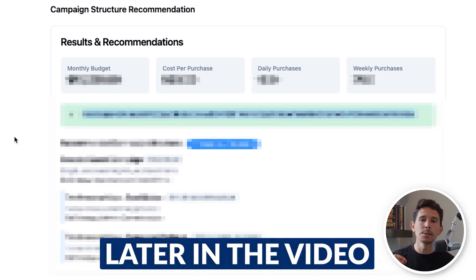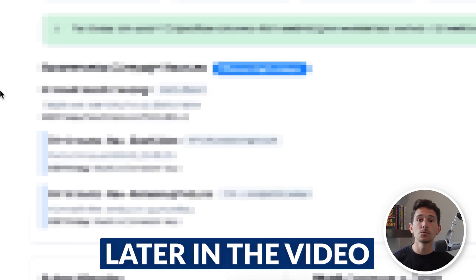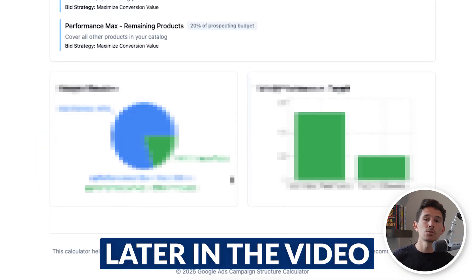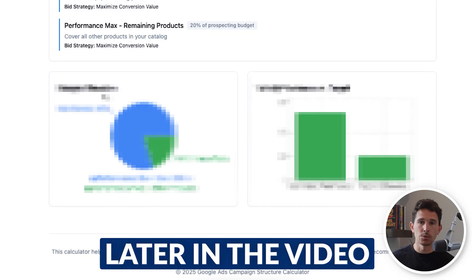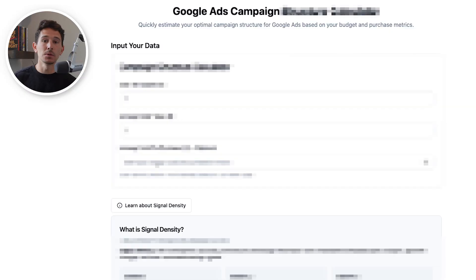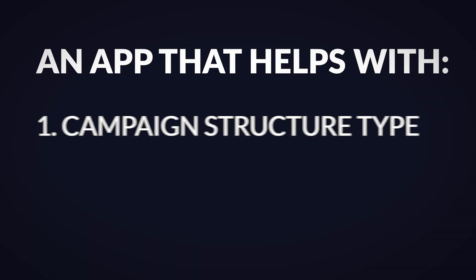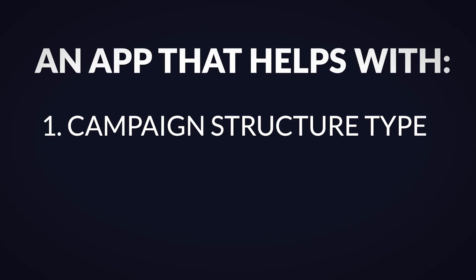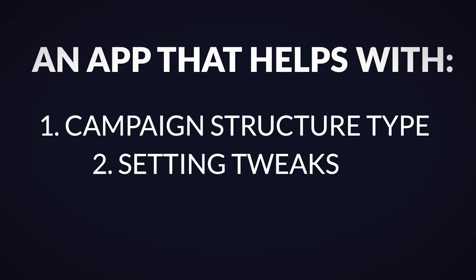Signal density is the most important thing that you need to follow and do in order to successfully run your Google Ads today in 2025 and well beyond. I believe this concept is so critical that I actually built an app we're going to go over together, so we can input specific values based on where the business is today to determine what campaign structure needs to be run, what settings need to be tweaked, what budget needs to be set.